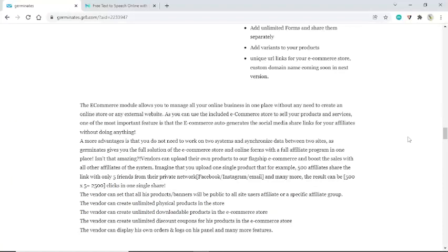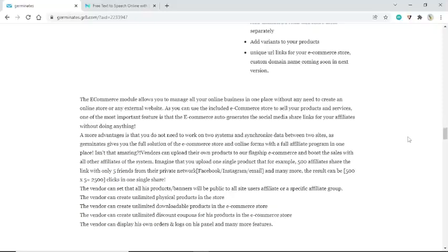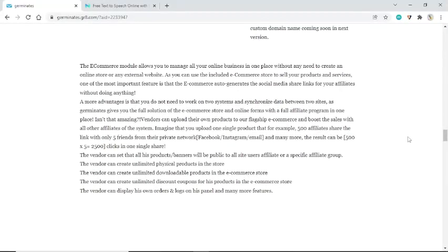The vendor can create unlimited physical products in the store, unlimited downloadable products in the e-commerce store, and unlimited discount coupons for his products. The vendor can also display his own orders and logs on his panel, along with many more features.